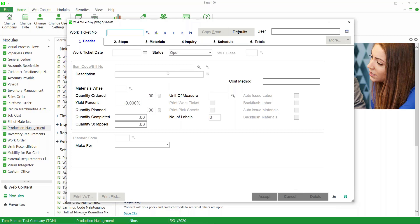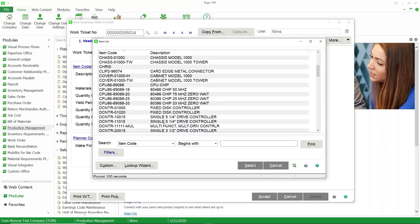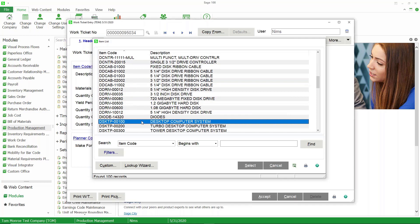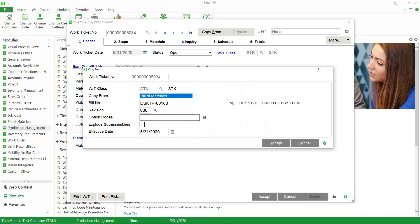Let's cancel that and do one from bill of materials. Here we are in Work Ticket Entry — we're going to create a new work ticket. Once again I'll take the next work ticket number, choose the same item code, put in a quantity of one with 100% yield. This time, instead of going to the steps or materials tab, we're going to use the Copy From button and copy from bill of materials. Notice that it defaulted to copy from bill of materials because it recognized that there is a bill for this particular item.